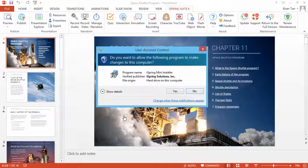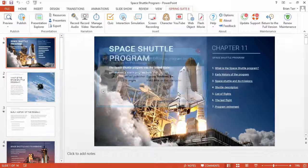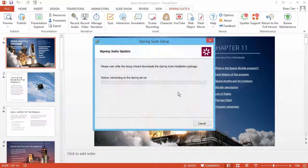A User Account Control window will pop up. Click Yes to begin the installation process.